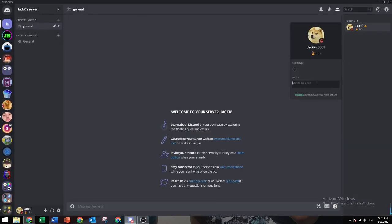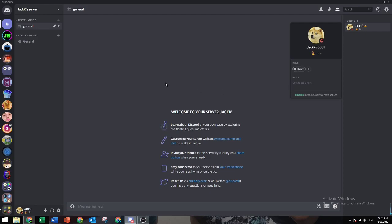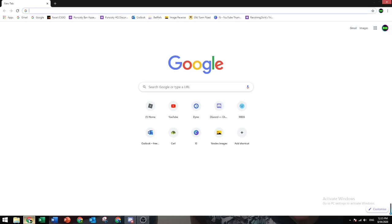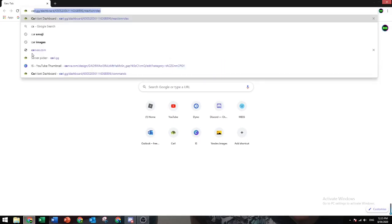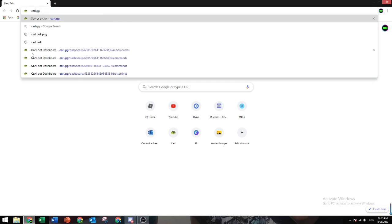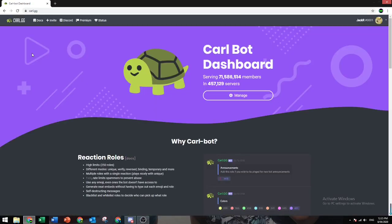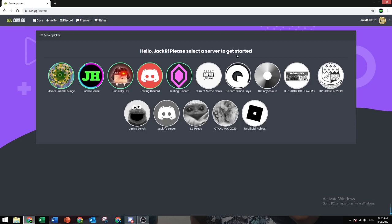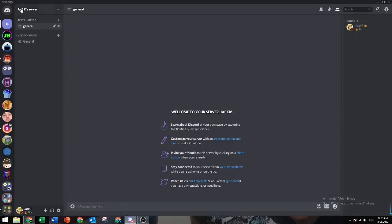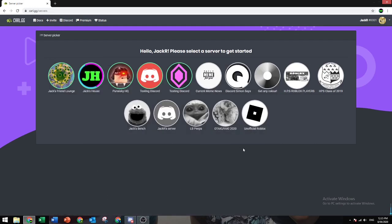Give ourselves the owner role. So go on to Google Chrome and search Cobalt.gg, then get a manage, and then select the server you want the bot to be in. So mine is Jack Oz server.